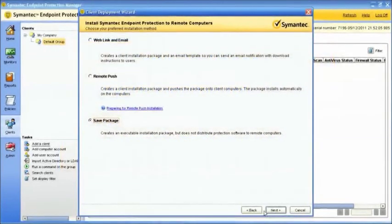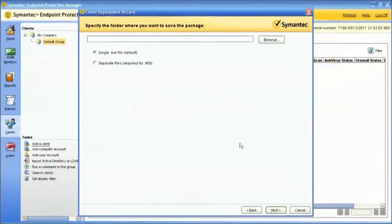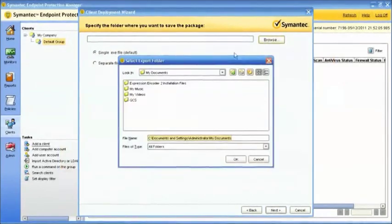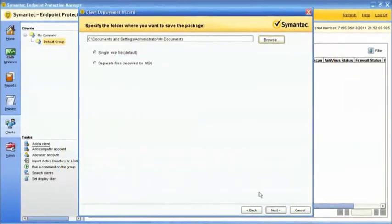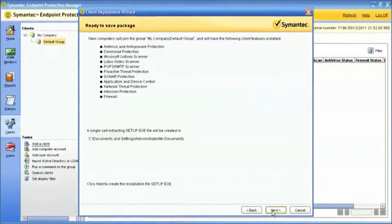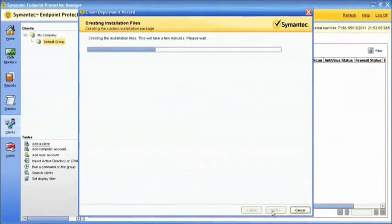Select the folder you wish to save the package to and click Next. Verify package installation configuration and select Next. The custom install files will be created in the selected folder.